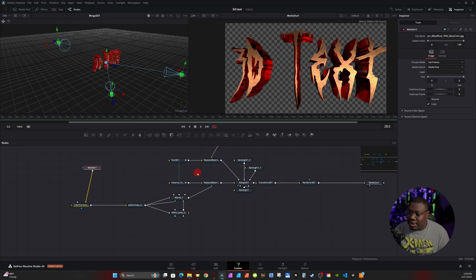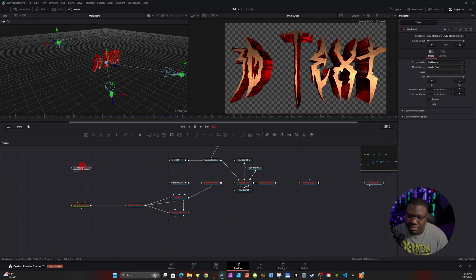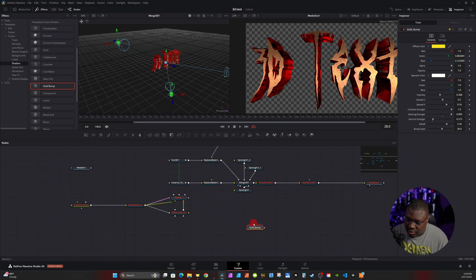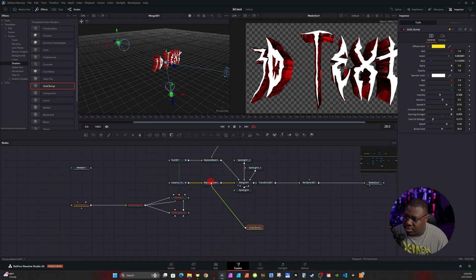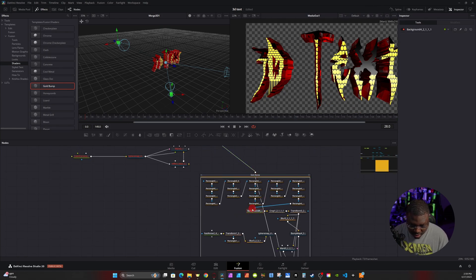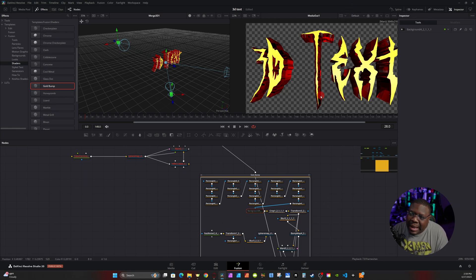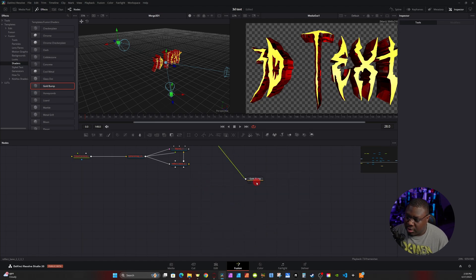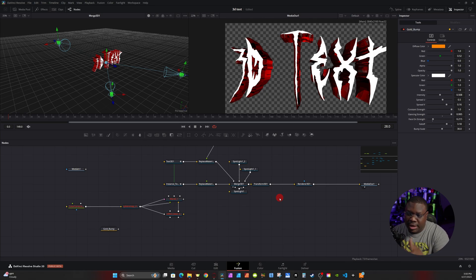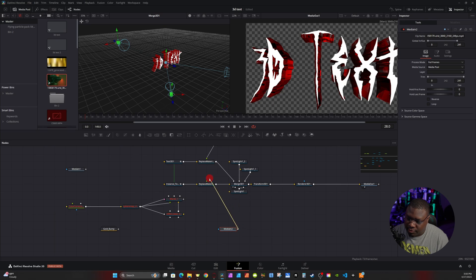For the front face material you can also use built-in DaVinci Resolve materials. For example, there's a Gold Bump shader in the Effects panel. Bring it in and connect it to the Replace Material to get a gold brick texture. Double-click and click on the background node, then hit Ctrl+P to remove the brick pattern and get a flat gold. Click on the node group itself to tweak the color: bring Blue down to zero and Green down to about 0.52 to get a darker yellowish-orange closer to gold. You can also use the video you're working on as the texture by grabbing it from the media pool and connecting its output to Replace Material.